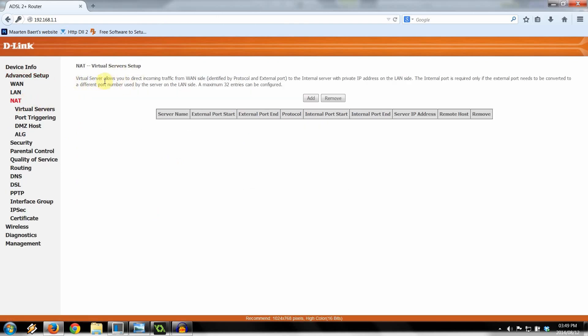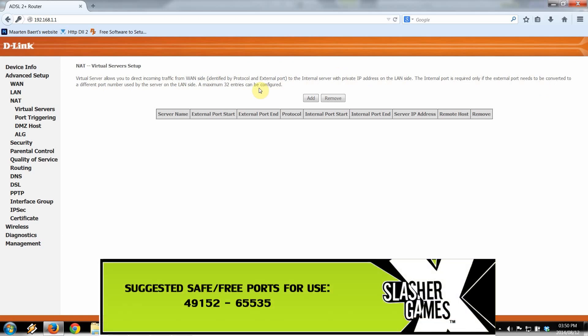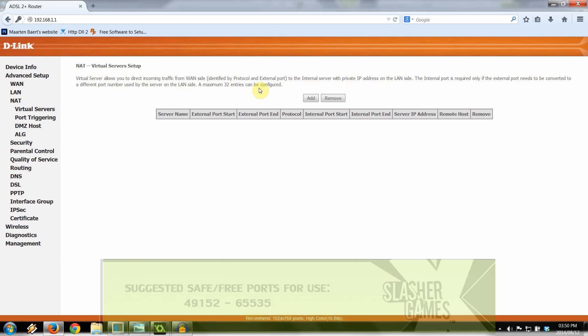Virtual Server allows you to direct incoming traffic from WAN side and external port to the internal server with IP address on the LAN side. This internal port is required only if the external port needs to be converted to a different port number. Now, safe ports, I'd suggest anything between the range of 49,152 through 65,535. Anything between there is fine.